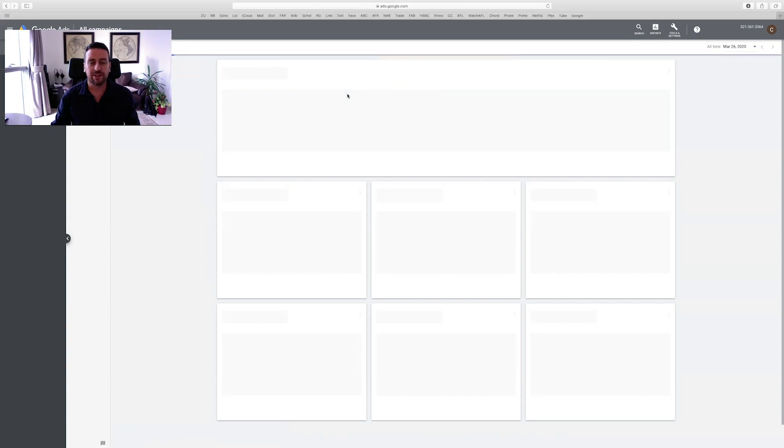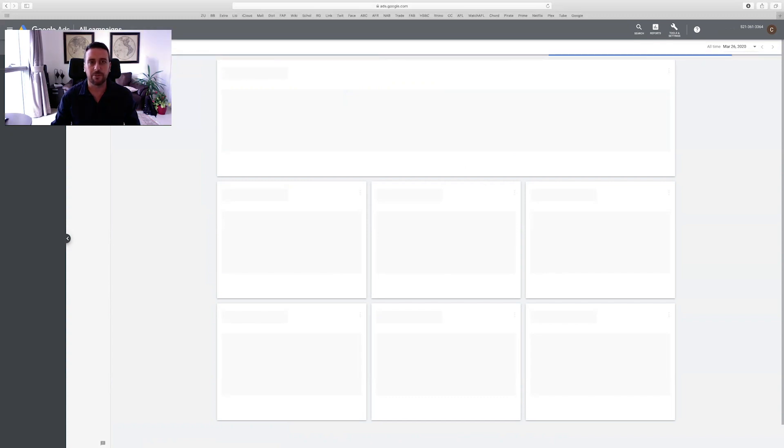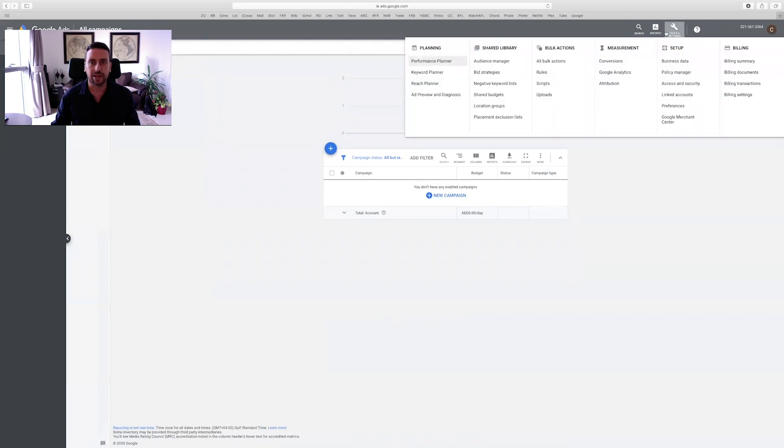Have a look around. In our next class, we're going to be creating a new campaign and we'll also have a play around with Google's keyword planner. I hope you enjoyed the tutorial. Please set it up for our next class. And I'll see you next week. Bye.